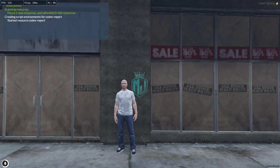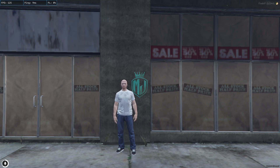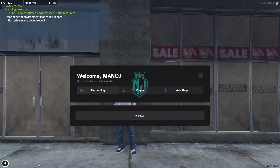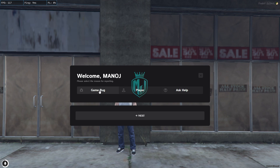Our script is completely started and now we can use it. To use it, we have to simply type slash report. As you can see, we get this type of UI interface. It will ask you: do you want to report a game bug, report a player, or do you need help?